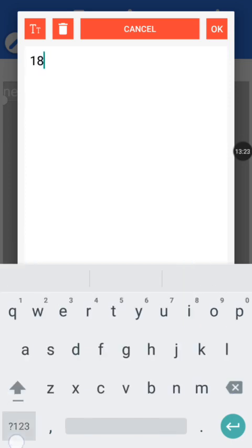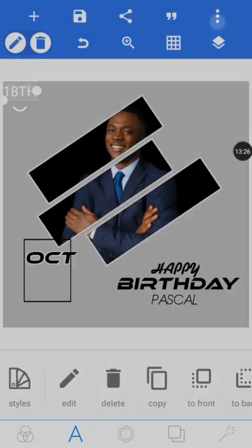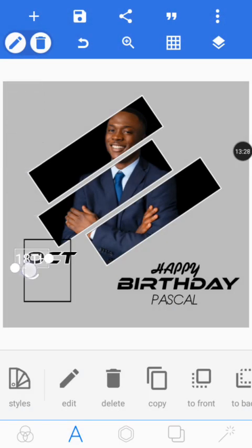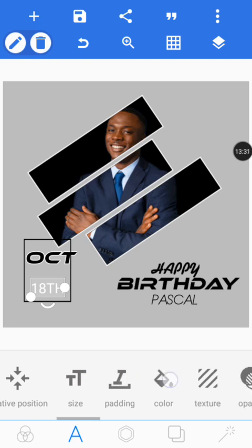Now let's put the actual date. Use capital letters, bring it downward, and choose a font for it.